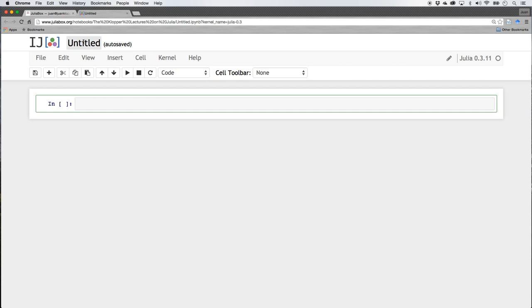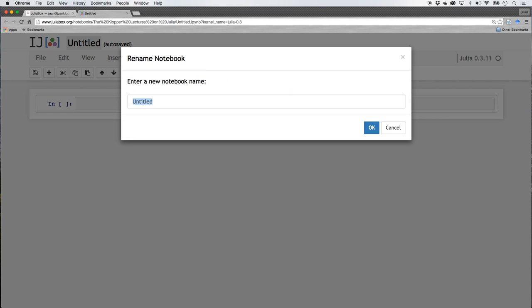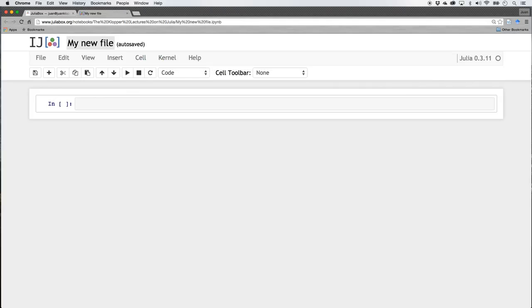We're going to write a Julia file in Julia version 0.3.11. So let's just get familiar with this. Up top here it says Untitled, once again I can click on that and say My New File. So it just has a name, so it's a file that lives there now.